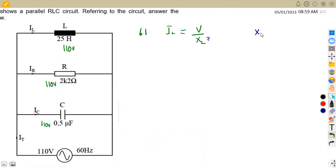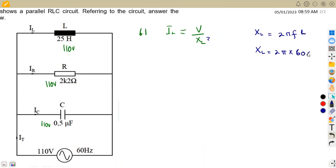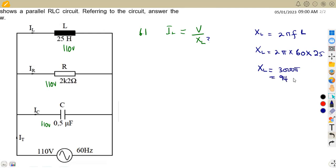We do not have XL directly, so we must calculate it. We know that XL = 2πfL. Substituting our values, the frequency is 60 Hz and the inductance is 25 H. This gives us XL = 2π × 60 × 25 = 3000π, which as a decimal is approximately 9424.778 ohms to three decimal places. This is our inductive reactance.